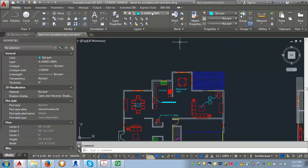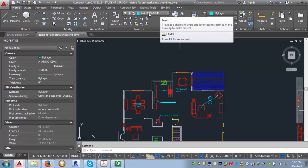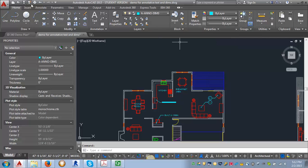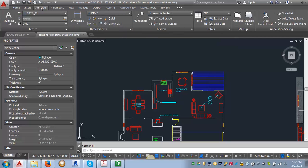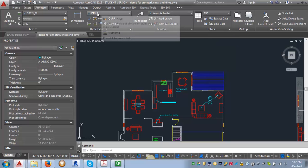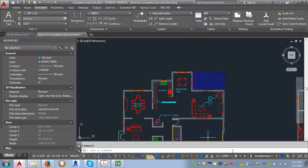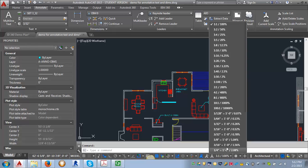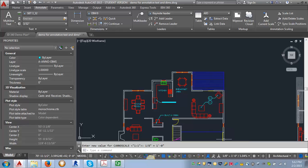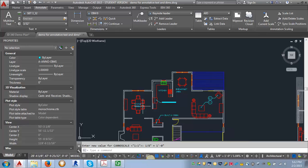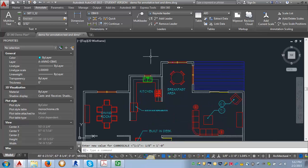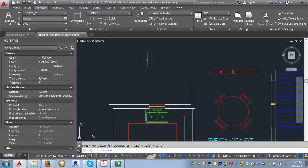So I've already set myself on the AAnnoDims layer. I'm going to go into the annotate tab. I want to make sure that my dim style is current here. And I'm going to go down and check my annotation scale. Right now it's one to one, so what we want to do is switch it to one eighth of an inch equals a foot.